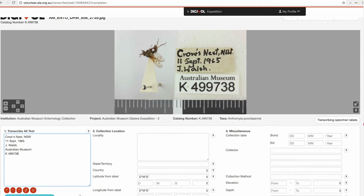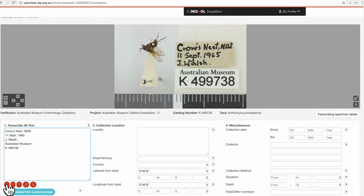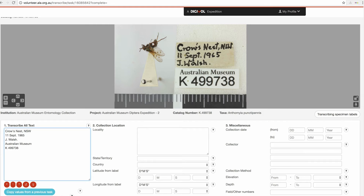We also have these icons down here that you might need to use for latitude or longitude or for the male and female symbols. We also have the copy values from previous task button. So if you've done several tasks in this expedition and there are a few labels that are exactly the same, you can use this copy values from previous task button.